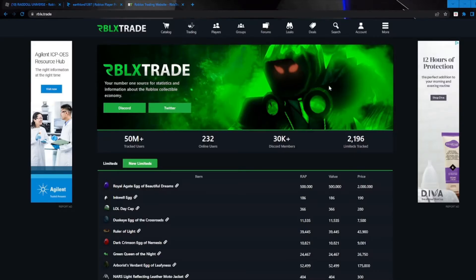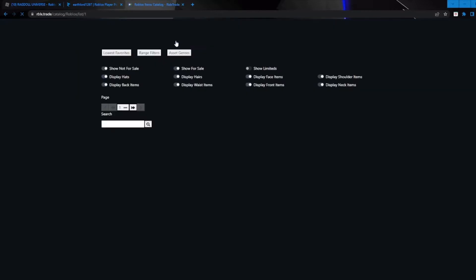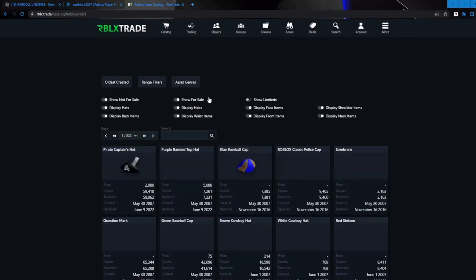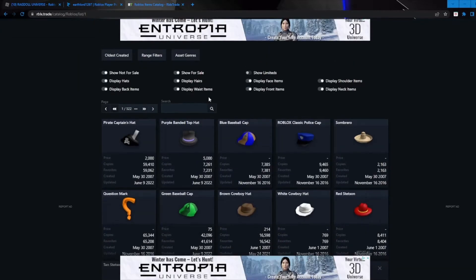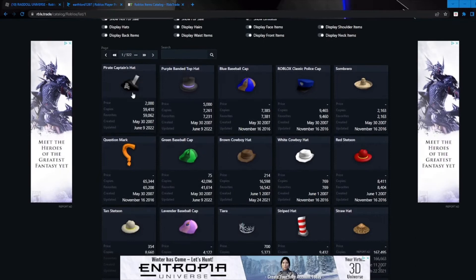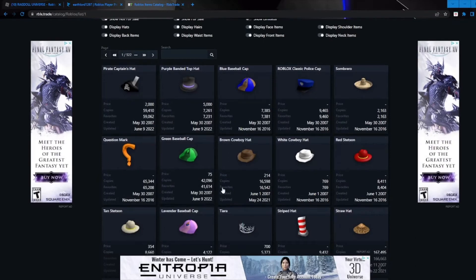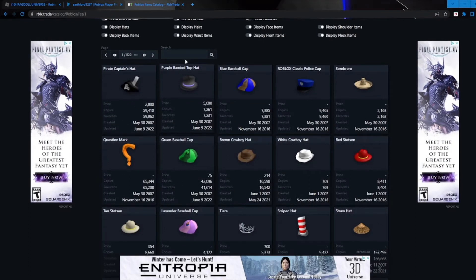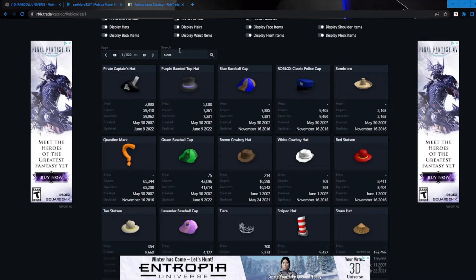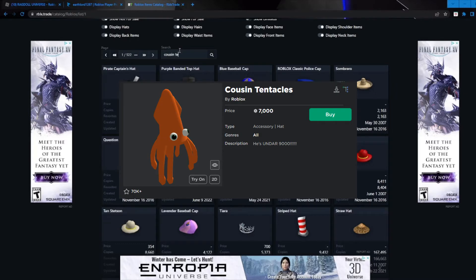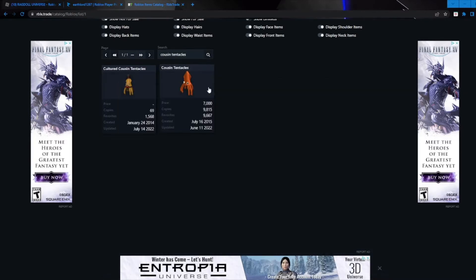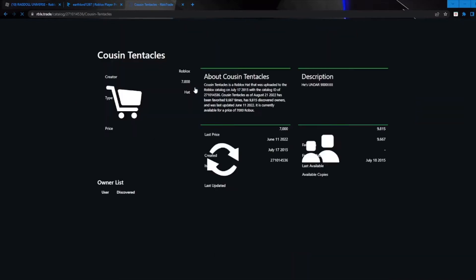There's a couple features in here that are really cool. Like if you look at the Roblox catalog page, you can see sales of actual on-sale items, not just limiteds. So if we search up something like custom tentacles, which is a non-limited, you can see how many actual sales it has if we click here.